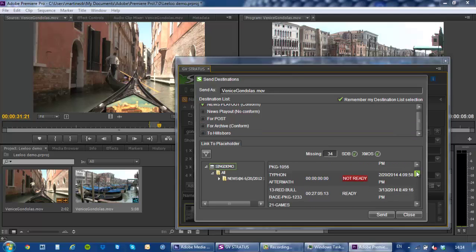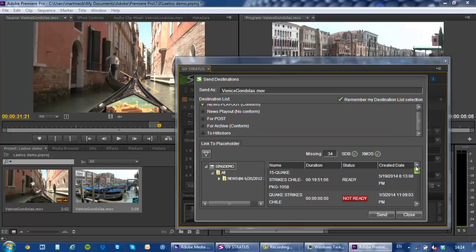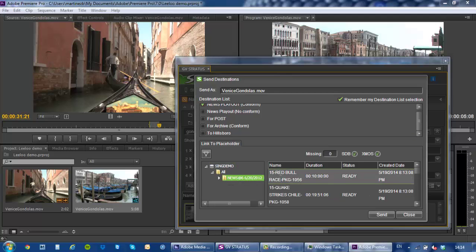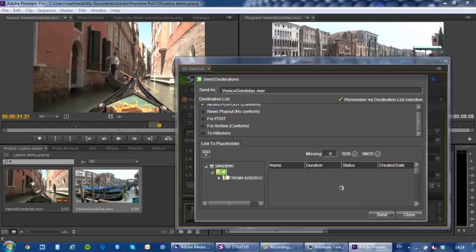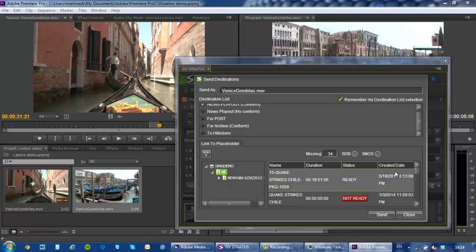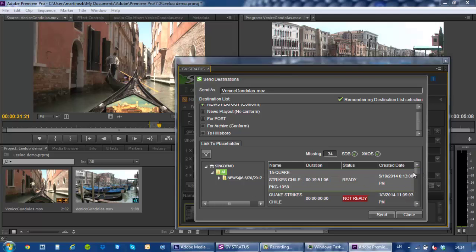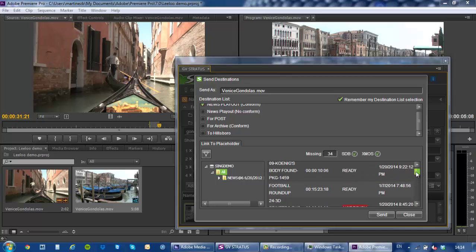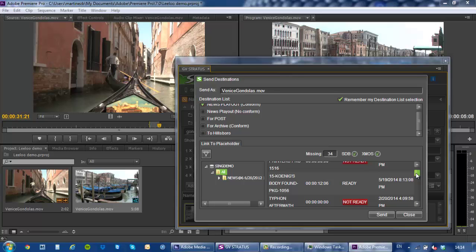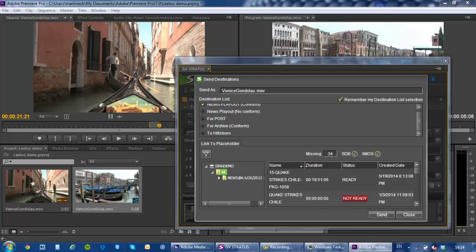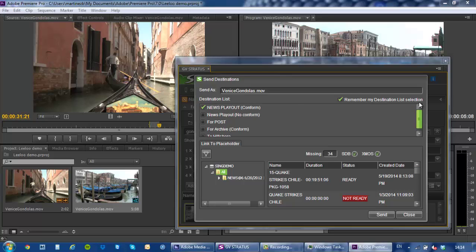Equally down here in this part of the plugin what I can see is all of the rundowns from the newsroom system that are currently active and I can see those that are ready also, so placeholders or stories news placeholders that are not yet ready and ready and I can associate any of those with my edit. Now in this case what I'm gonna do is I'm just gonna call this final edit gondolas and what will happen at this point is that the job is being managed and processed by the Adobe Media Encoder.